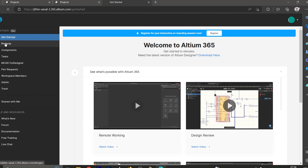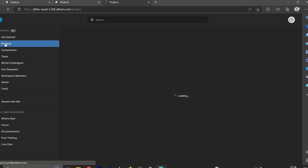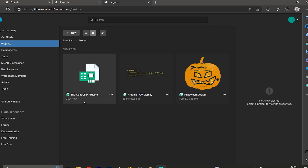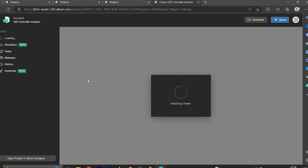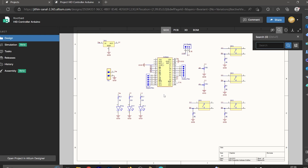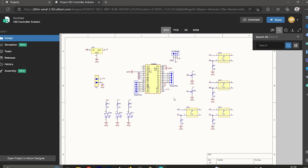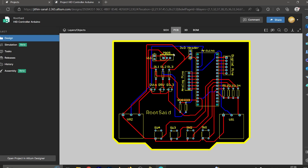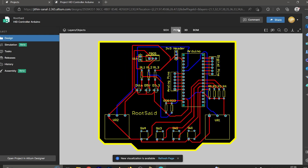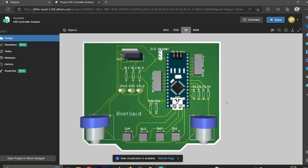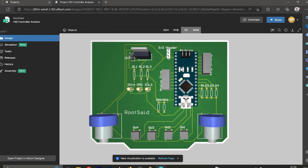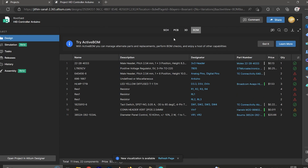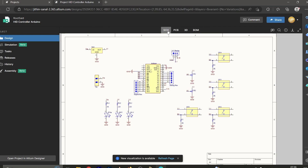Now go to the workspace and open the browser, then go to Projects. Here we have the project uploaded. We can see the schematics, and if we check the PCB file we have the PCB design, the 3D design, as well as the bill of materials.